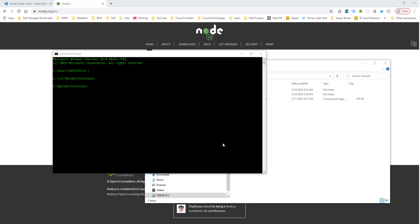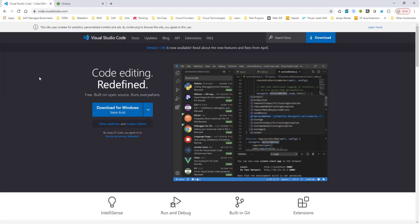So there are some prerequisites for this. One is we need an IDE, and we'll be using Visual Studio Code for this. So if you don't have Visual Studio Code, go to code.visualstudio.com, and based on your operating system, download the files and install it for Visual Studio Code.